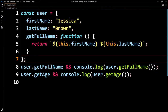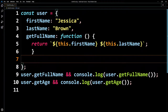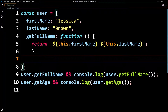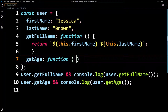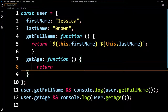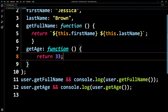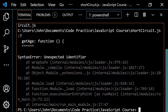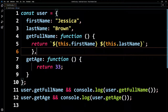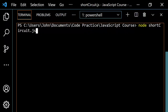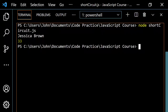Let me show you that if you add getAge to the object — a function that just returns 33 — and run this again (fixing a missing comma first), now you get Jessica Brown and 33 as expected.